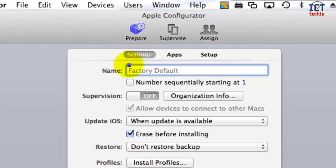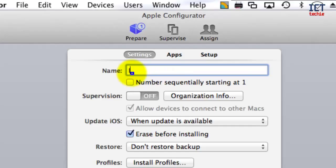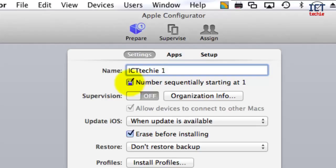Let's look at the settings. The first thing you can set is the name—you can leave it as the factory default or type in a custom name for your device. If you're configuring more than one device at a time, you can tick this box to have numbers added sequentially.